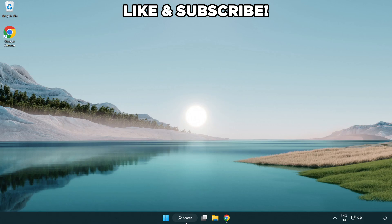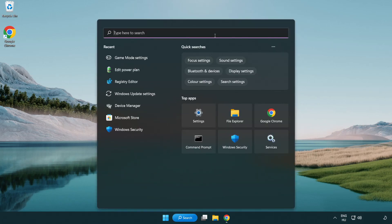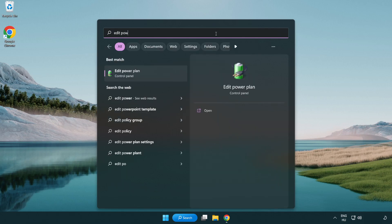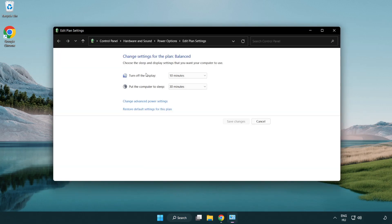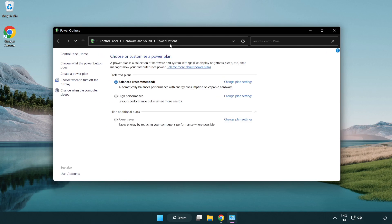First, click the search bar and type 'edit power plan'. Click edit power plan. Click power options and select high performance.